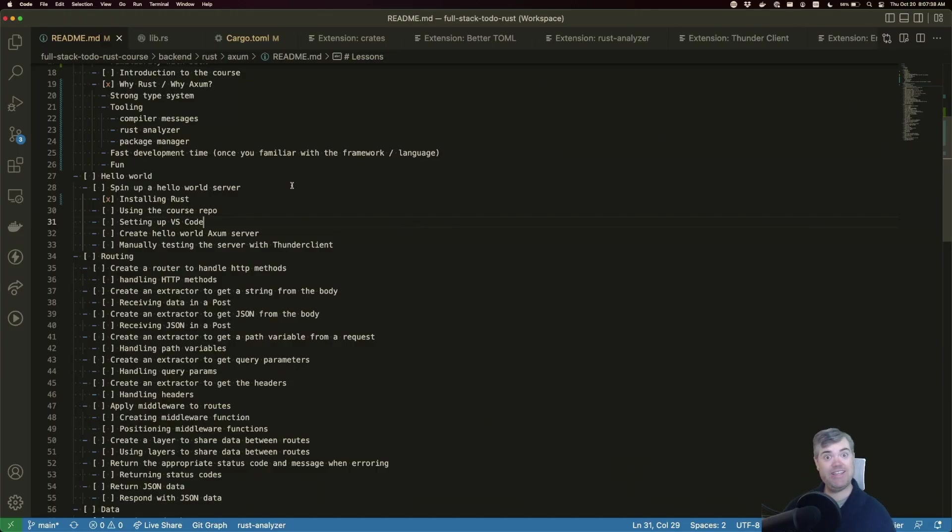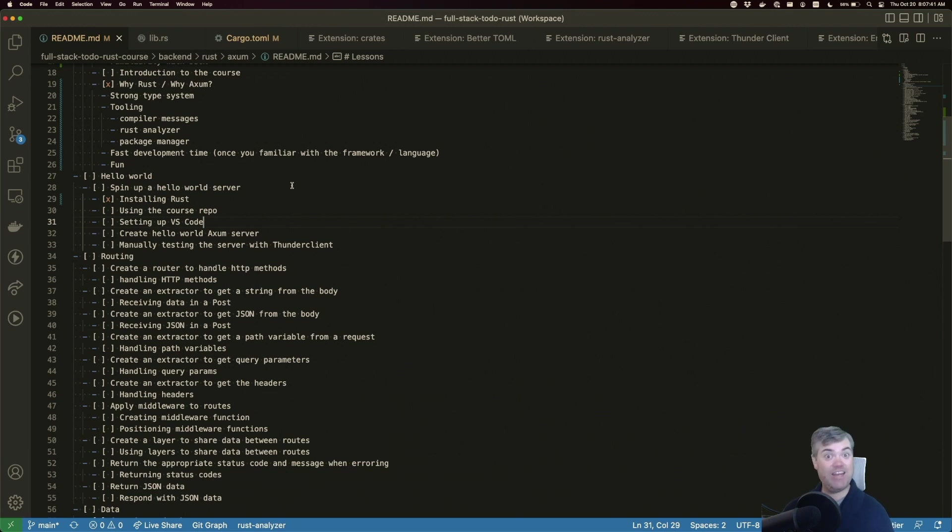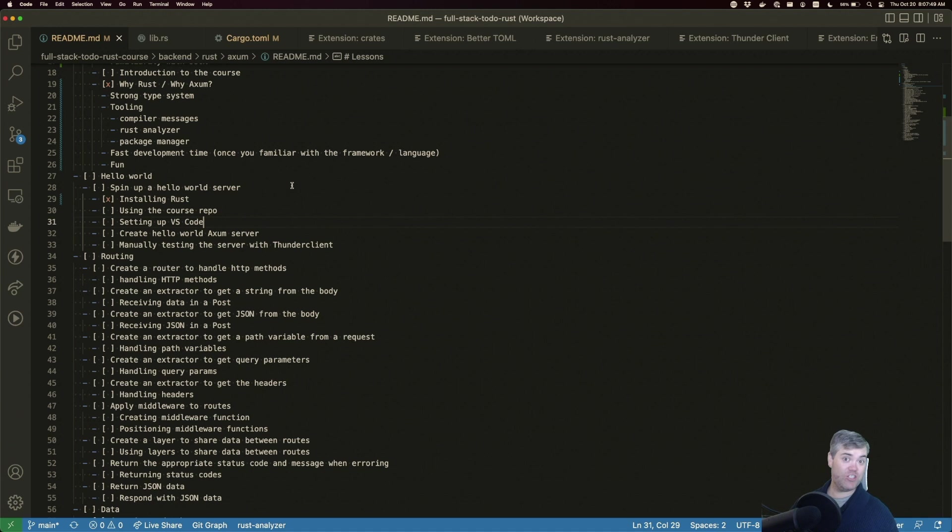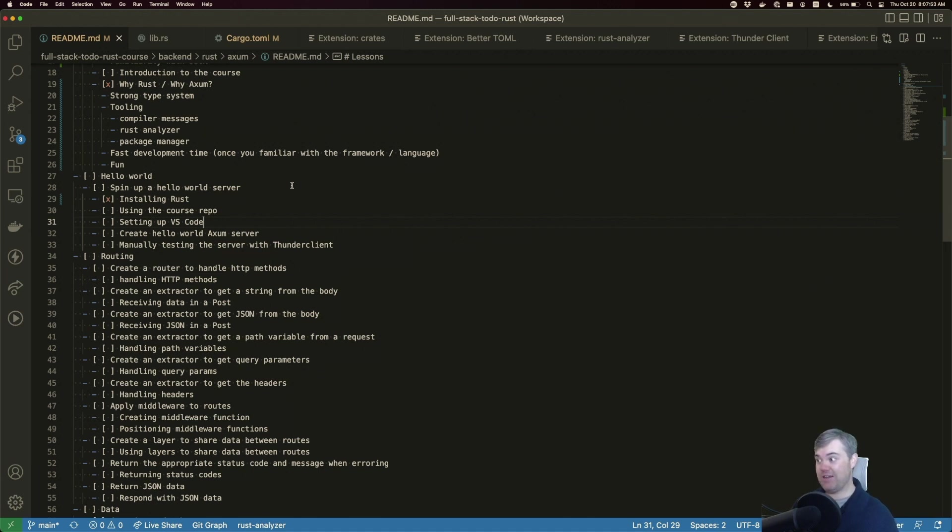I'm going to be using Visual Studio Code as the editor of choice in this course. You can use any editor that you want, and it will work just fine because it's just code in the end, and we're basically running it through the terminal.